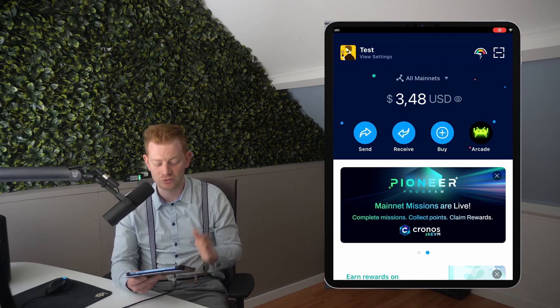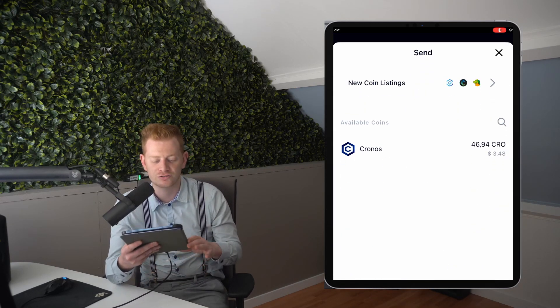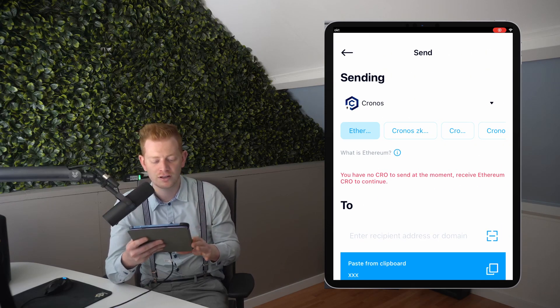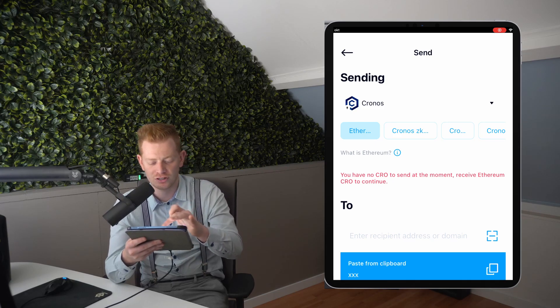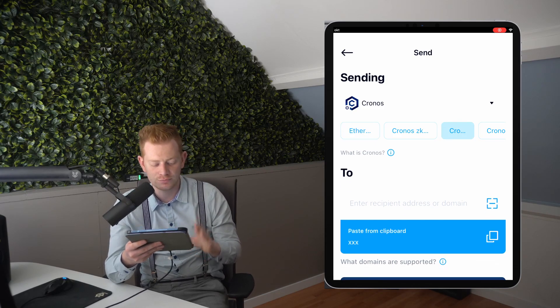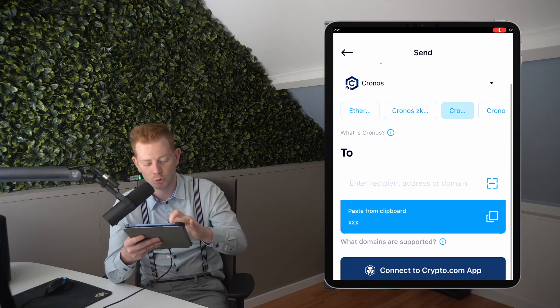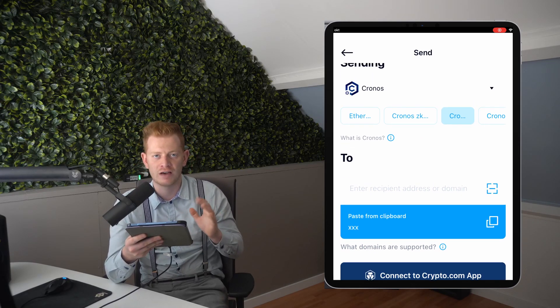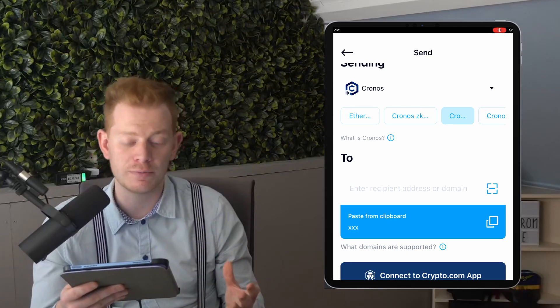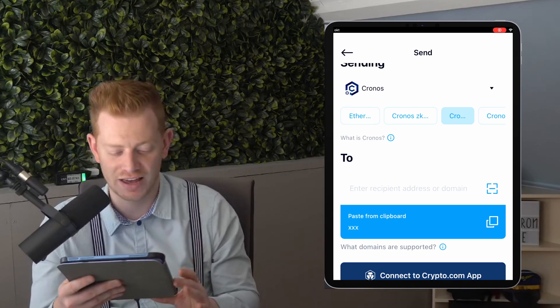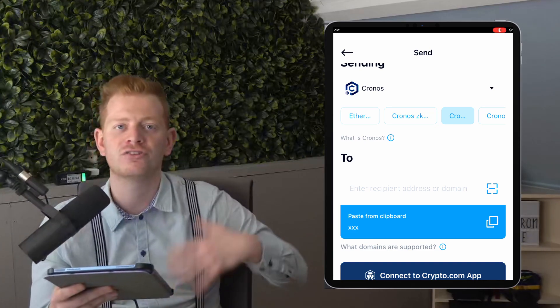Once you're done trading and made some profit, you might want to cash out using the Crypto.com Visa card, or you can send it back to your Crypto.com account or any other account. To do so, use the Send functionality — the top left button. Select the token (Kronos) and the network (Kronos, not Ethereum or ZK), then choose who to send to — manually or via the connected Crypto.com app. To send to a friend, you might want to enter their wallet address.